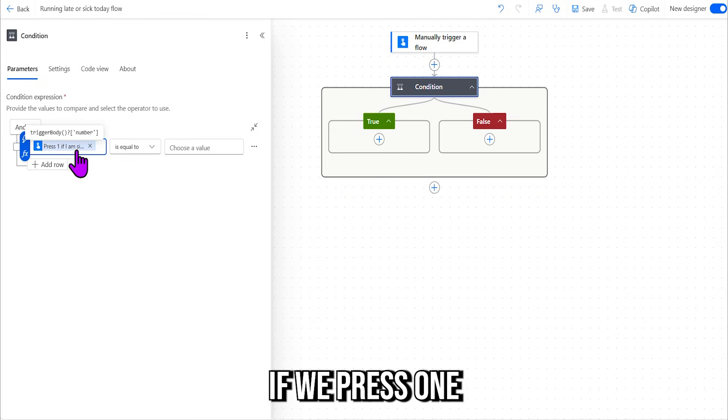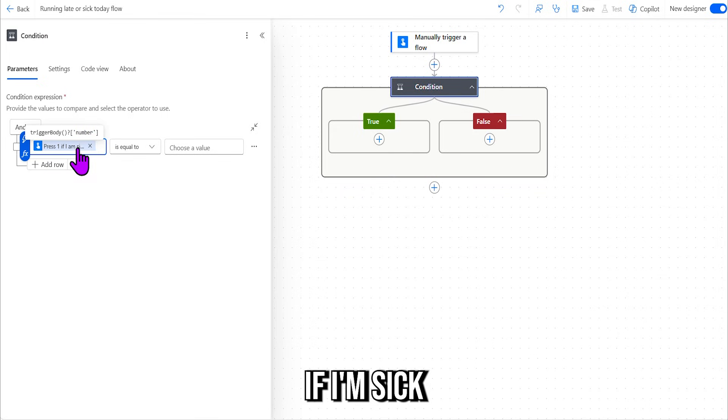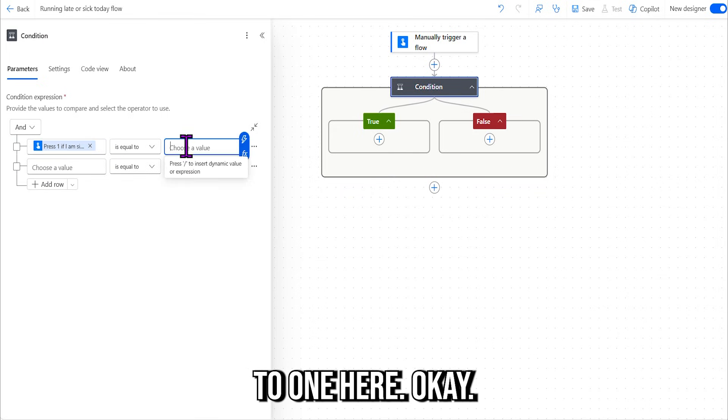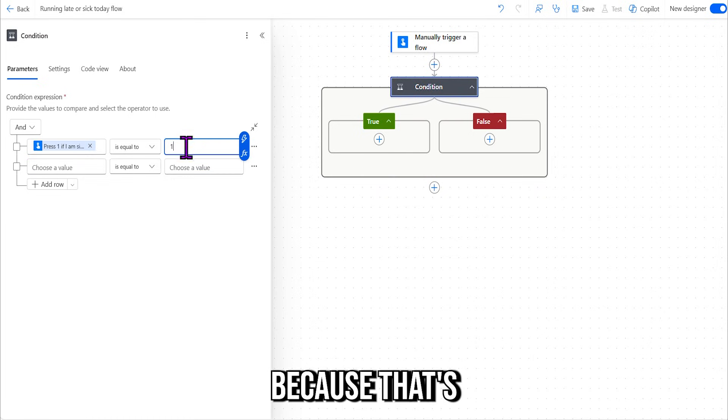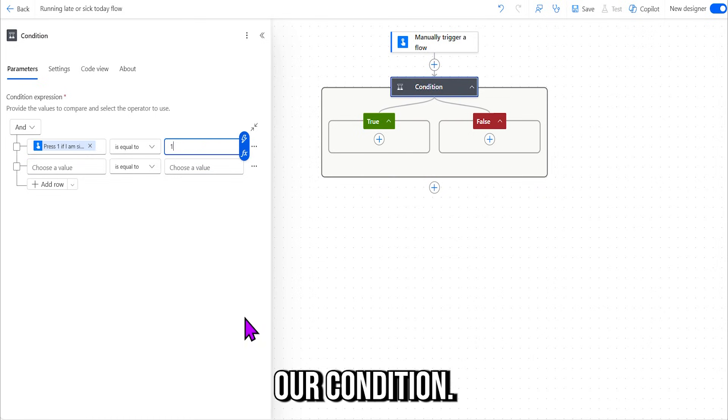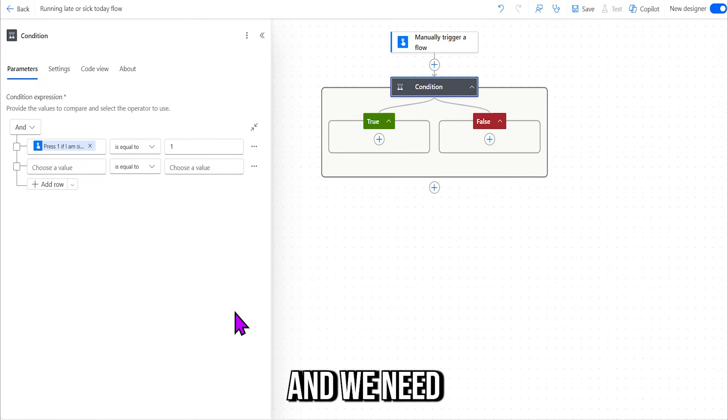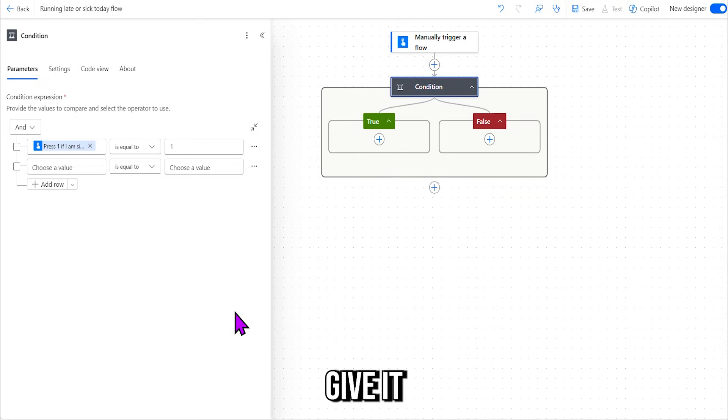So we're going to go ahead and select it, and we're going to go "if we press one if I'm sick or any other number if I'm running late" is equal to one here, okay? Because that's our condition, we need something to be true and we need something to be false.